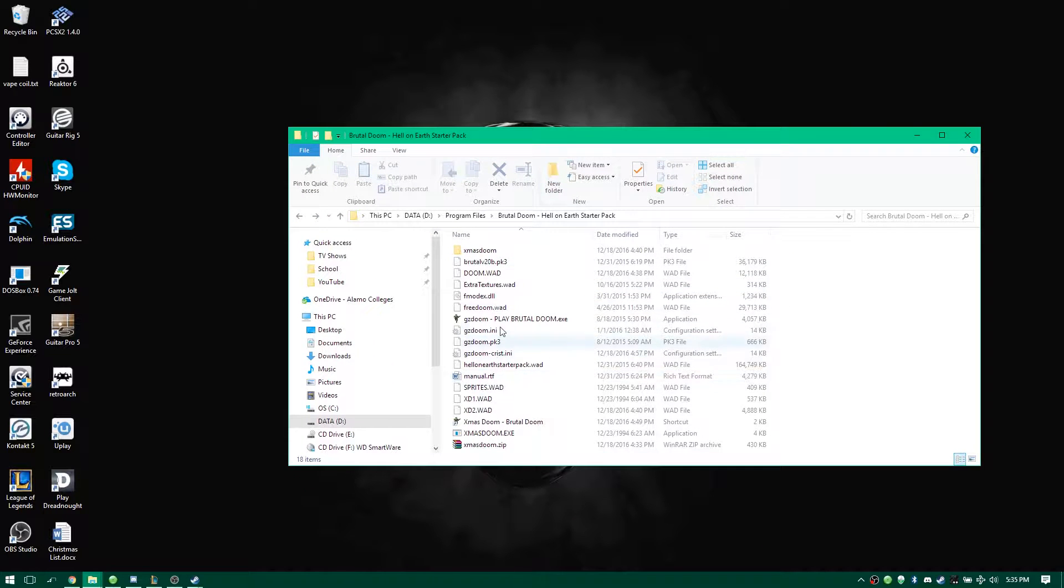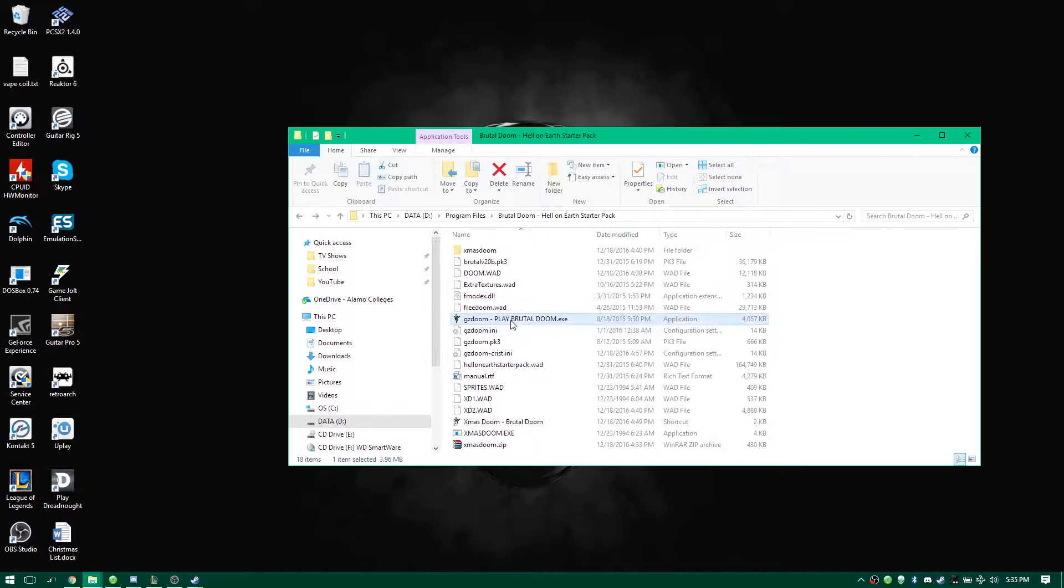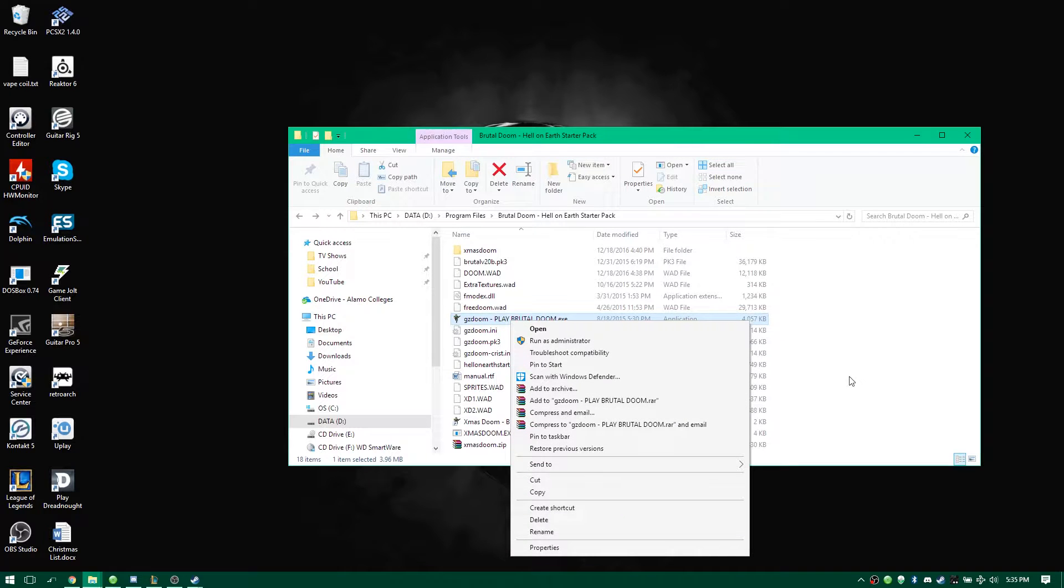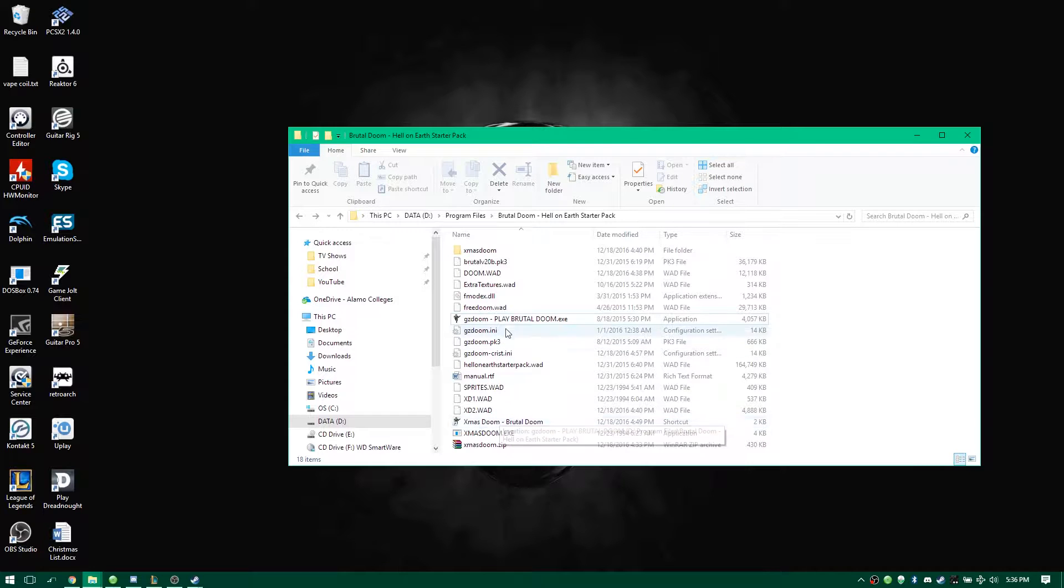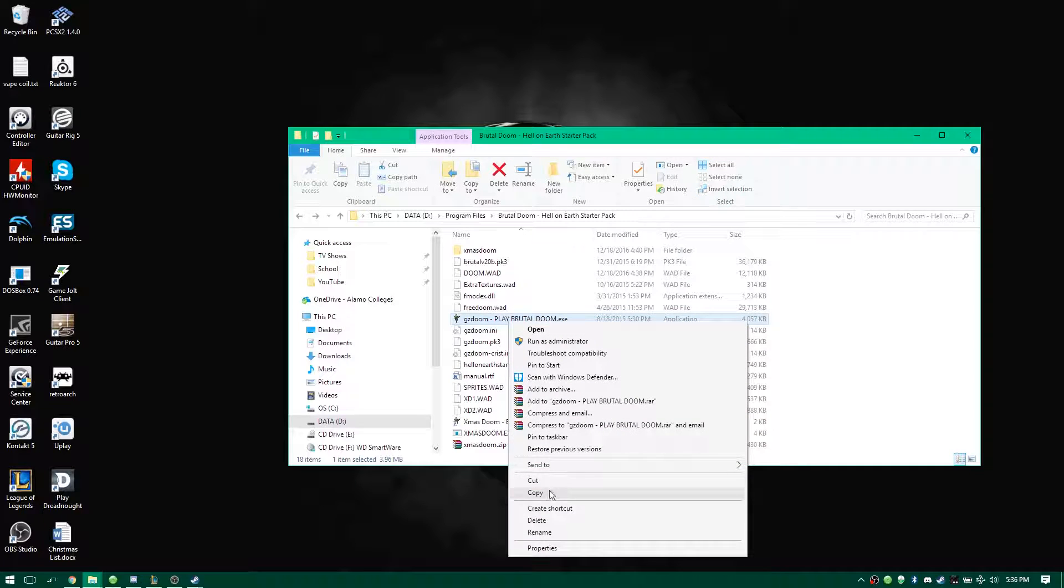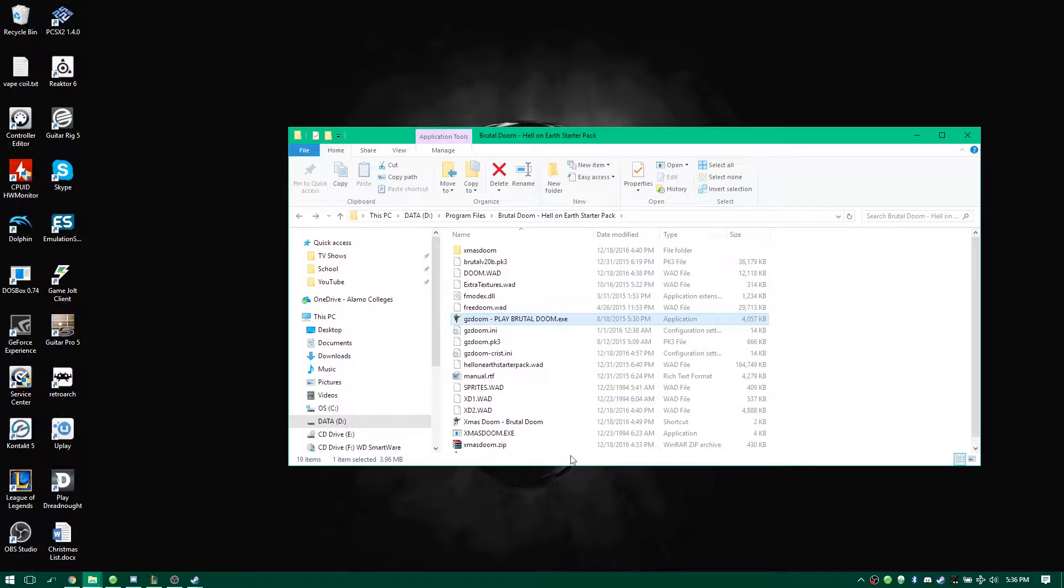But real quick I want to show you the easy way to do this. What you want to do is go and create a shortcut. I already created a shortcut here, but here's a shortcut. I renamed it. Here I'll just make one real quick. Create shortcut, and it makes this.